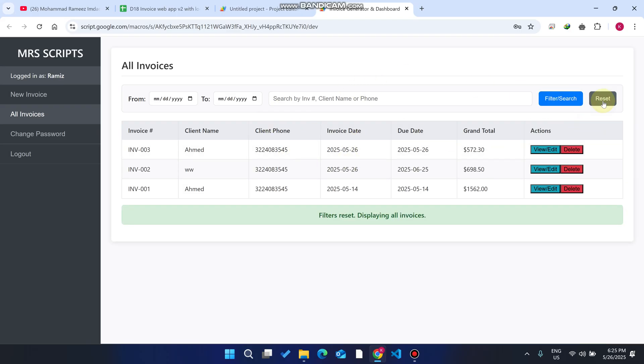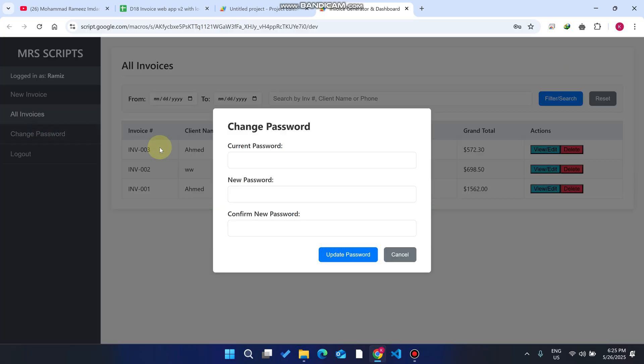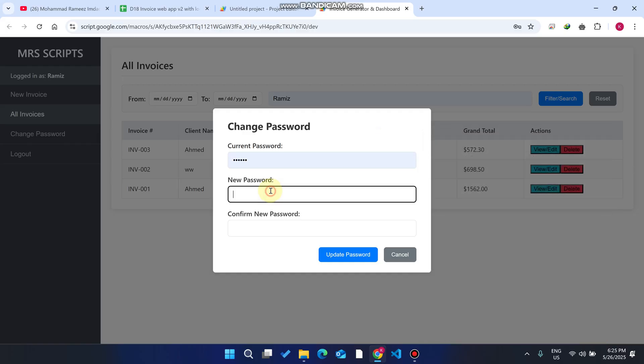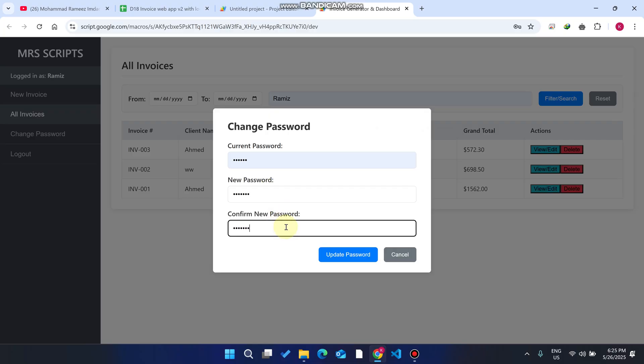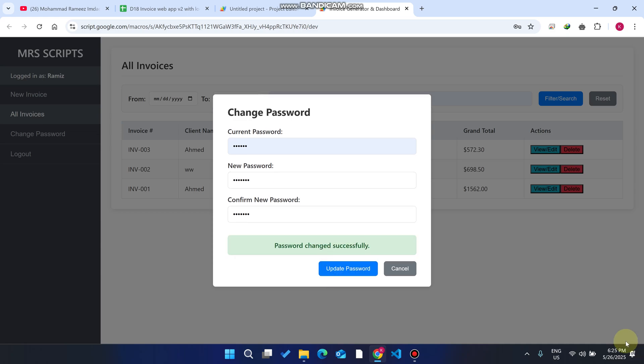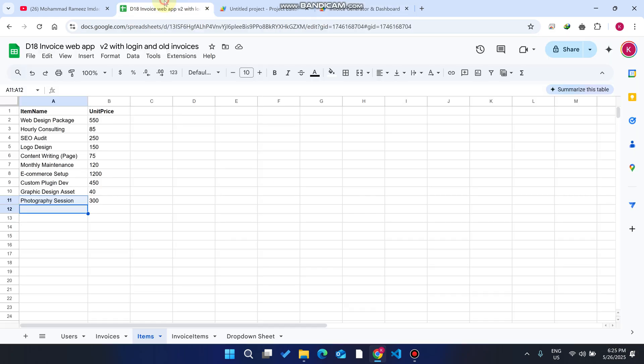Change password - you need to enter your current password and your new password. When you enter a new password, you can see update password. The password is going to be changed. Password changed successfully. We go to our user section and now the password is successfully changed.